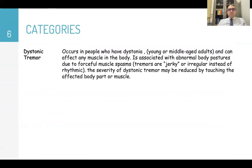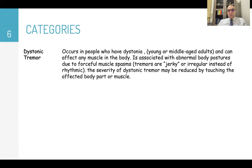Dystonic tremors occur in people who have dystonia, usually young or middle-aged adults. They can affect any muscle part and are associated with abnormal body posture and forceful muscle spasm. The tremor here is jerky, not rhythmic, and the severity may be reduced by touching the affected body part.